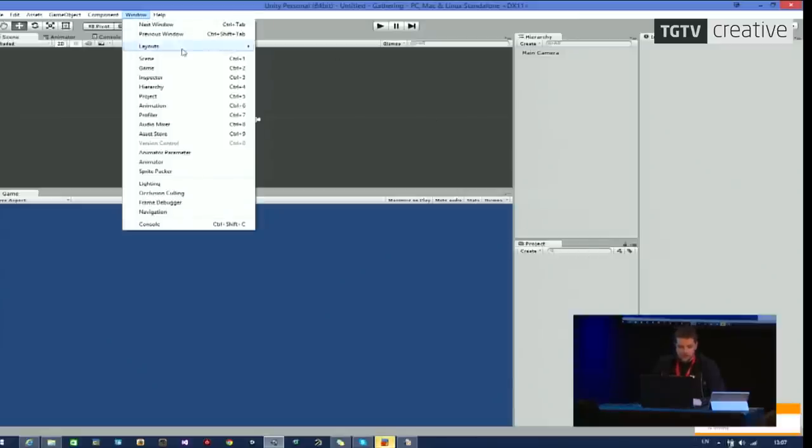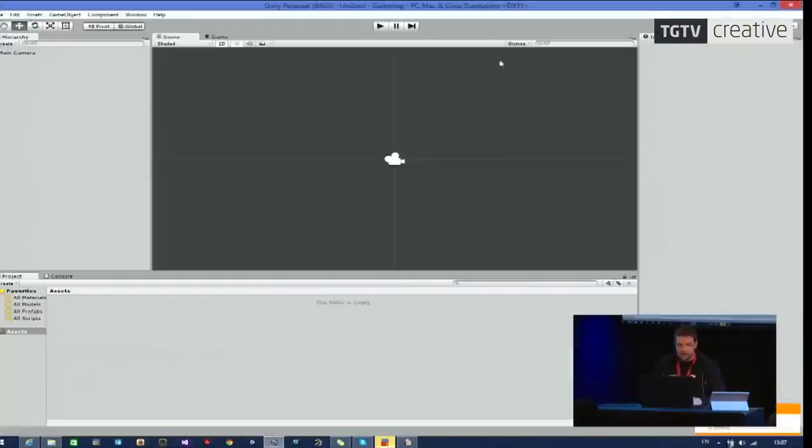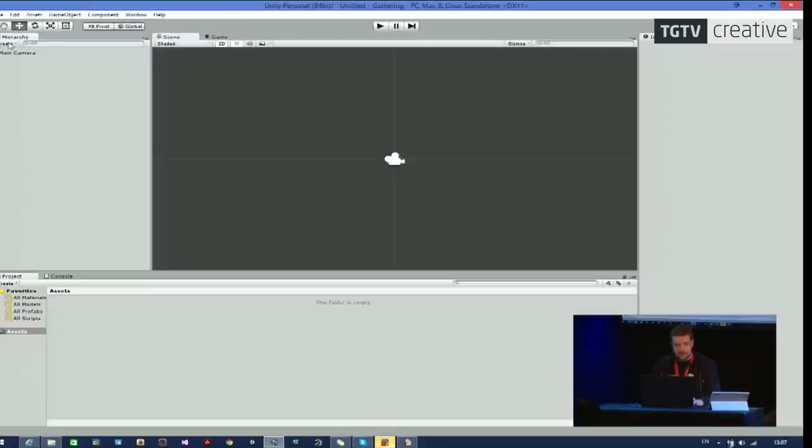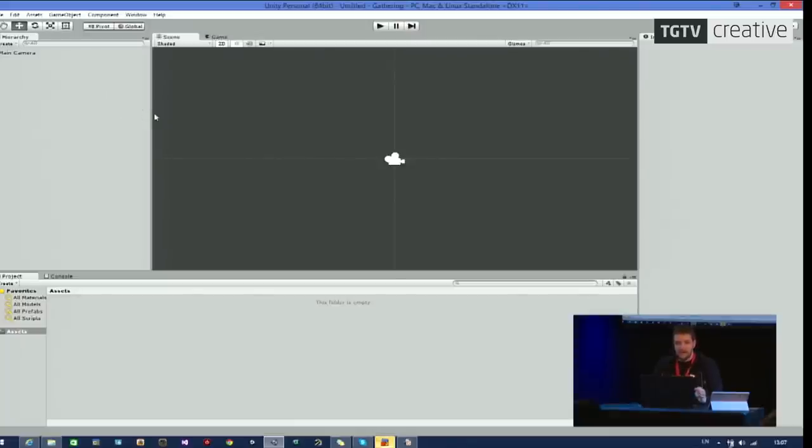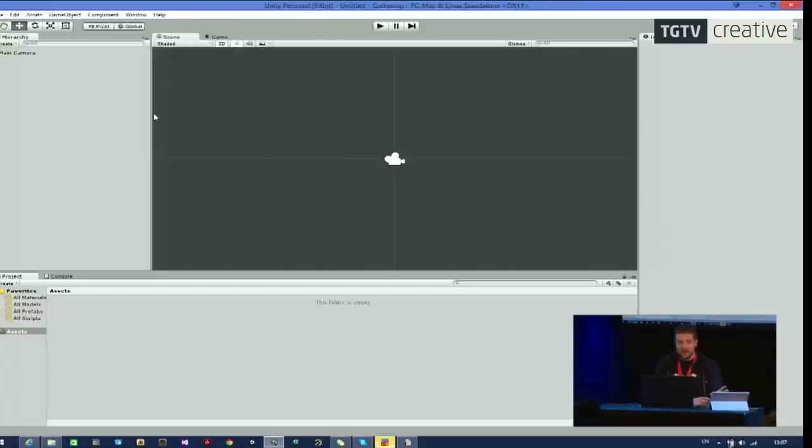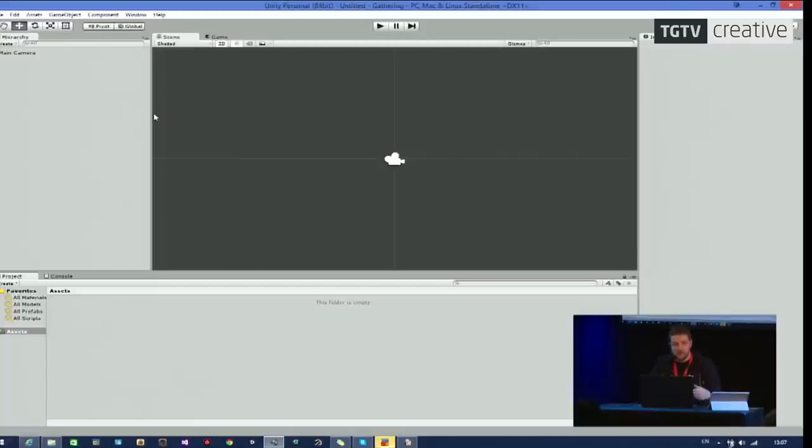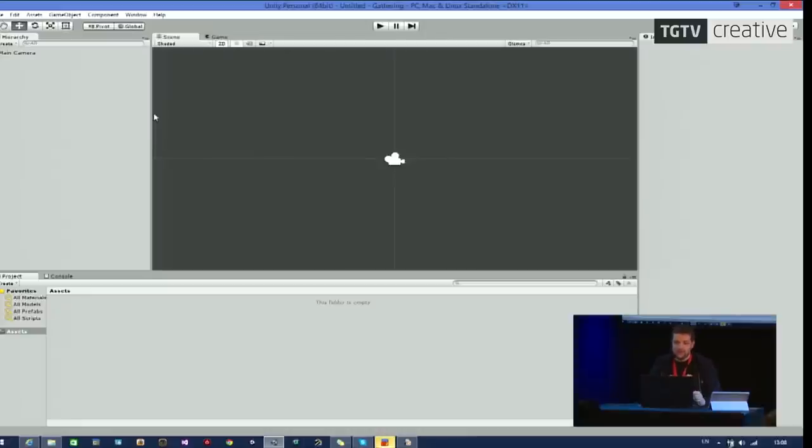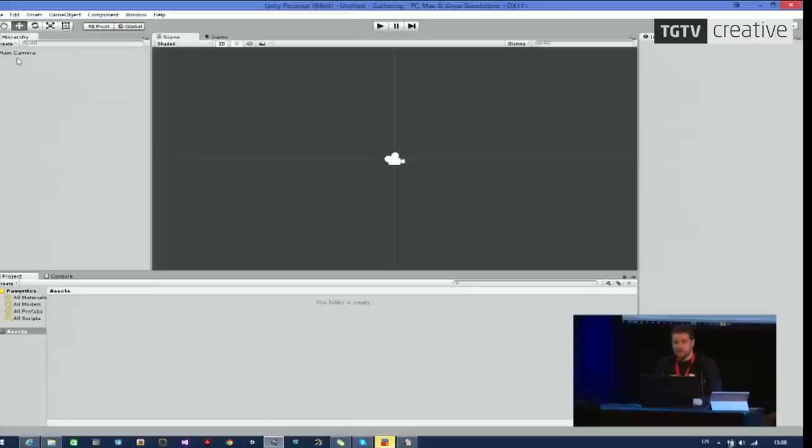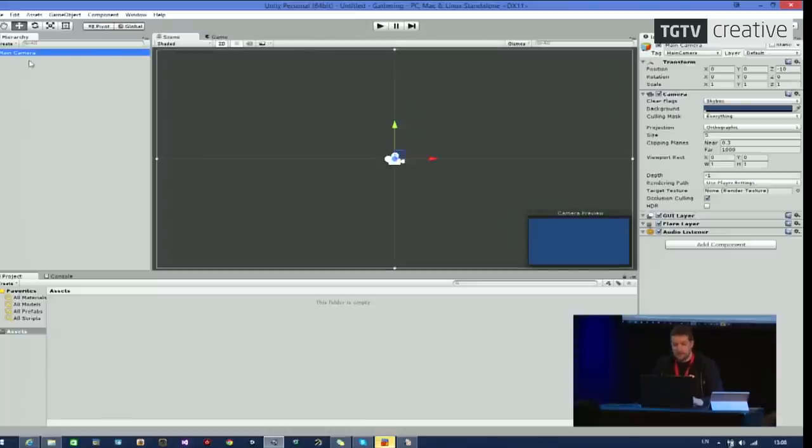So when you first launch Unity, you will have a layout that looks like this. Now, on the left here, we have the hierarchy. This is a list of objects in your scene. Everything in Unity is about scenes. Think of it like a movie set. You have one scene. You have lots of props and actors in the scene. And then when you go to a new scene, you have new props and actors. Same in games. Many of you know the traditional setup with levels. So once you've killed the boss, you go to a new level, which is then in Unity, that would be a new scene.